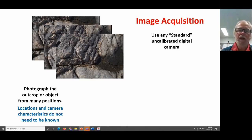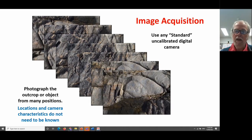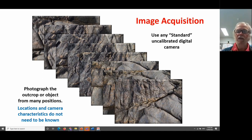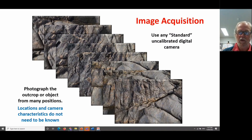We can acquire this information with any standard uncalibrated digital camera — simply take photographs of a particular outcrop from many different orientations. It's very important to note that you don't need to know anything about the characteristics of the camera, nor do you need to resolve the positions of the photographs at the time you take them. All of these things are resolved during the photogrammetric processing. In essence, it's magic — but a large amount of matrix magic that does the process.